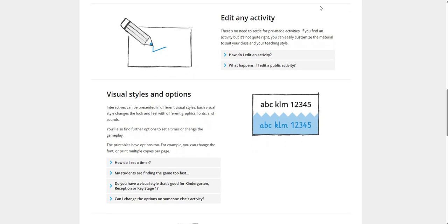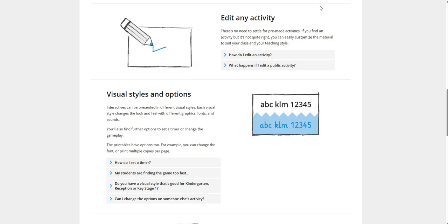Visual Styles and Options. Interactives can be presented in different visual styles. Each visual changes the look and feel with different graphics, fonts and sounds. The printables have these options too. For example, you can change the font or print multiple copies per page.